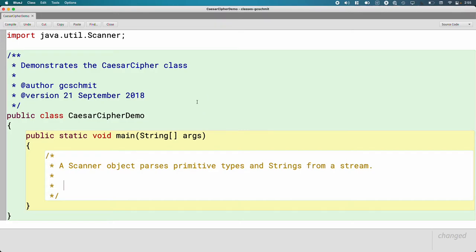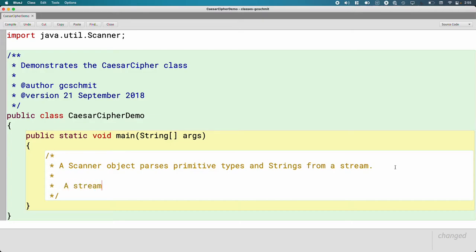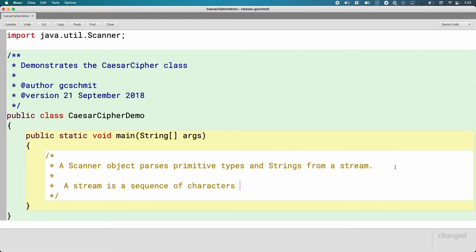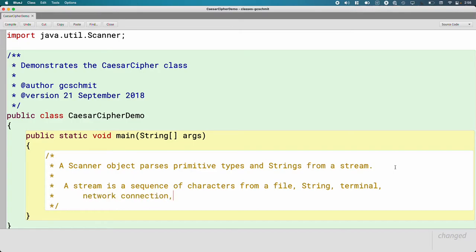But two new words here is parses and stream. We don't mean stream like running water, although that's a great analogy. A stream is a sequence of characters. This sequence of characters can come from many different places. We can have a sequence of characters from a file, from another string, from a terminal, like the BlueJ terminal, perhaps from a network connection. All of these are possible streams.